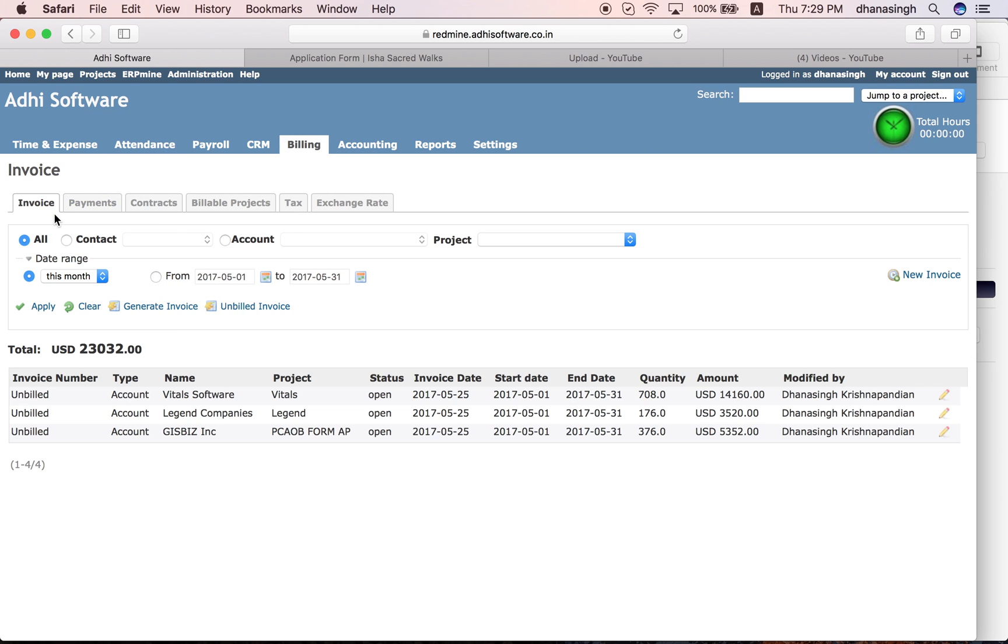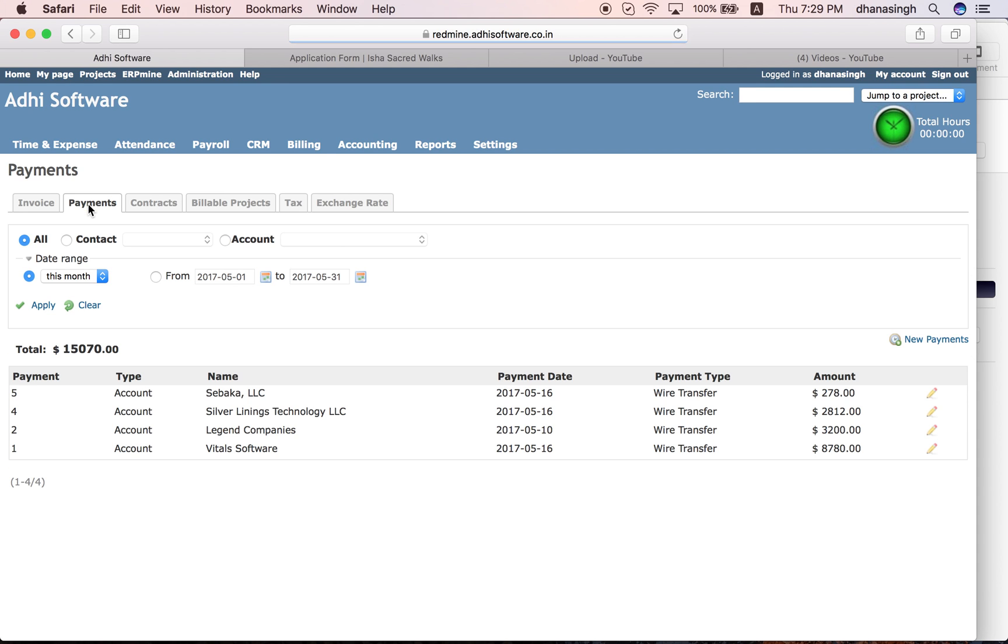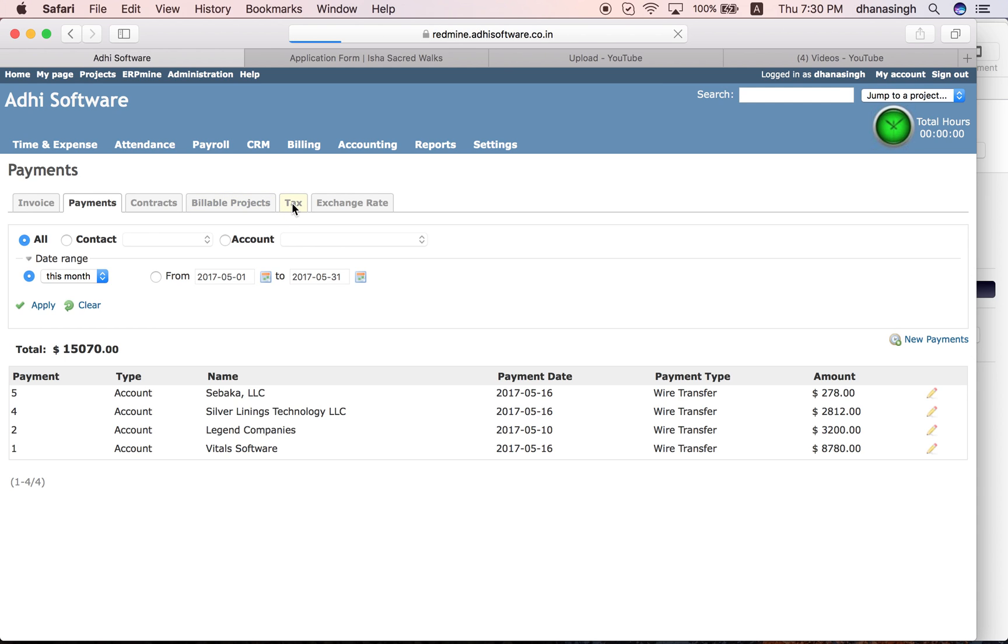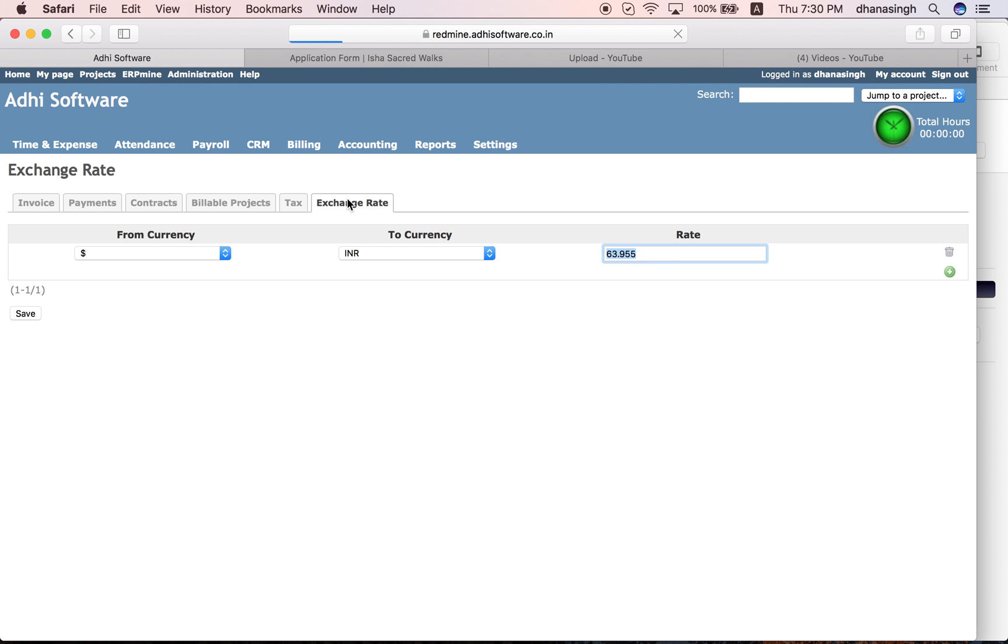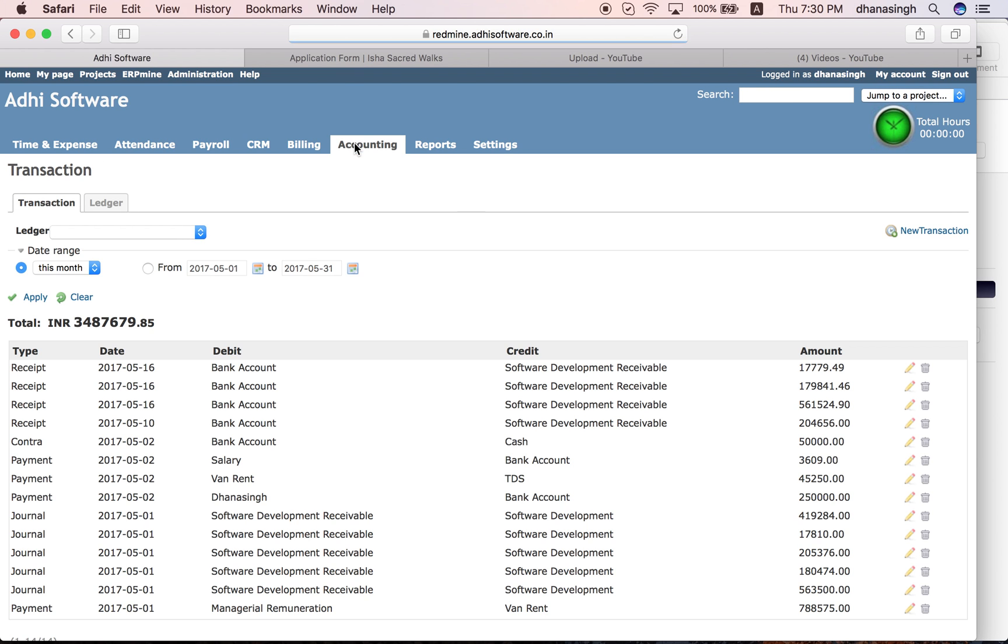Once the invoices are generated, you can mail them to your clients and ask for payments. Then you can receive payments here. Payments are against an invoice, so multiple invoices can be paid in one shot. Different types of payments are accepted: cash, check, wire transfer, and all that. You can set up tax for your invoices and exchange rates can be set up if multiple currencies are involved.